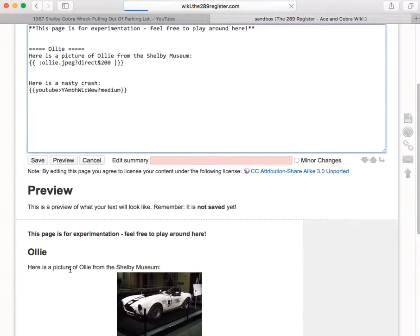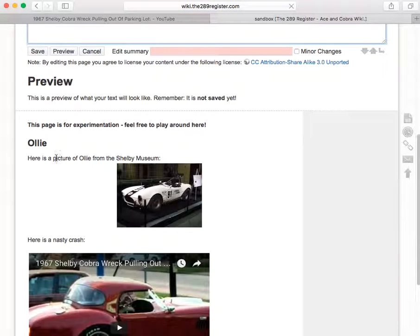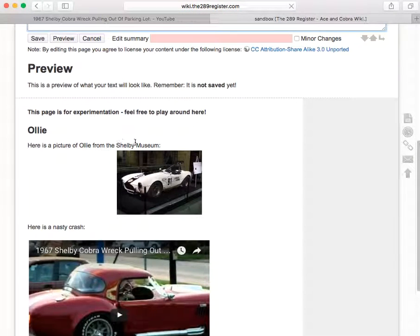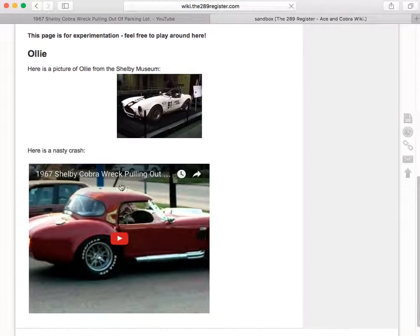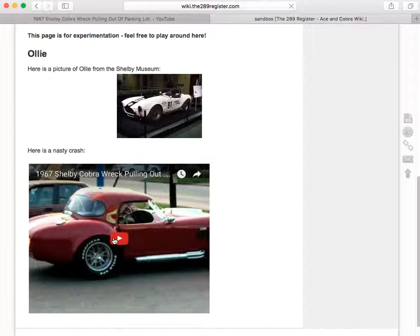And if I click preview, I'll see there's my picture of Ollie. And below it, here is an embedded YouTube video that will play in the page when I click play.